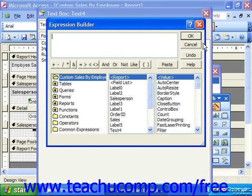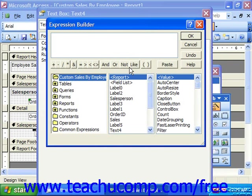Here you can either type in the expression — the formula — right into the box at the top, or you can click through the individual elements listed in the various windows and along the toolbar at the bottom to create the expression visually.